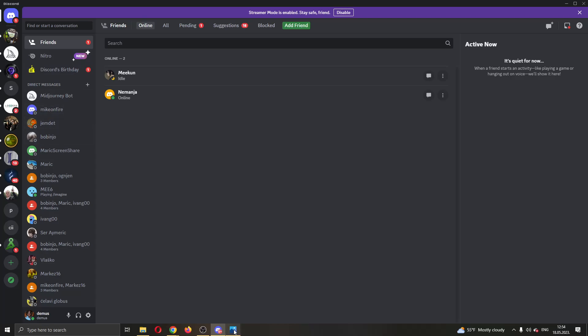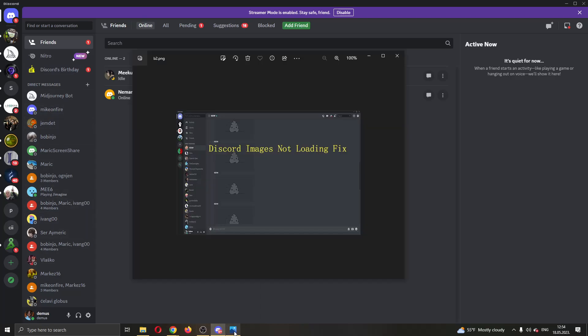Let's say that you are browsing a server and you cannot load any image, you're getting this error that they will not load. So there's a couple of steps and solutions that you can try to do this.